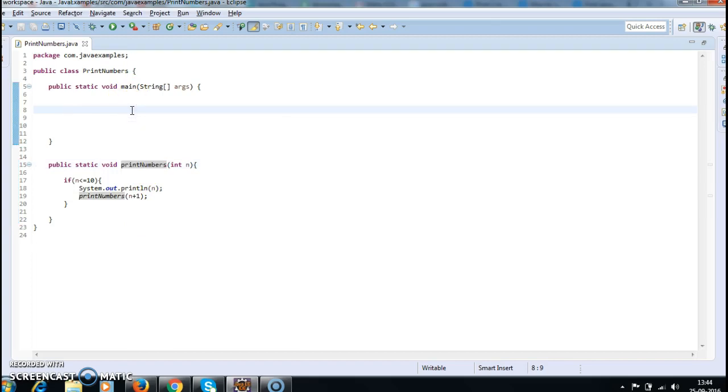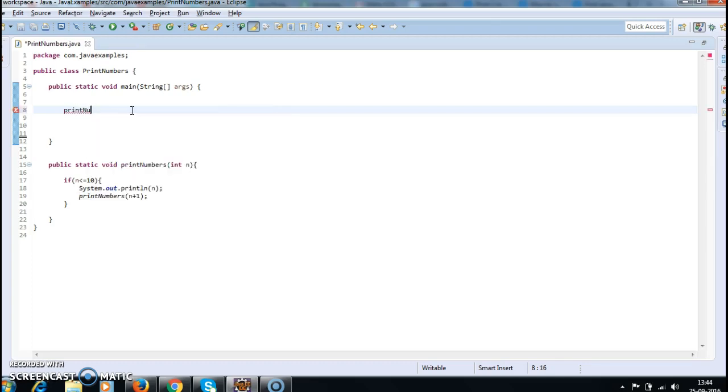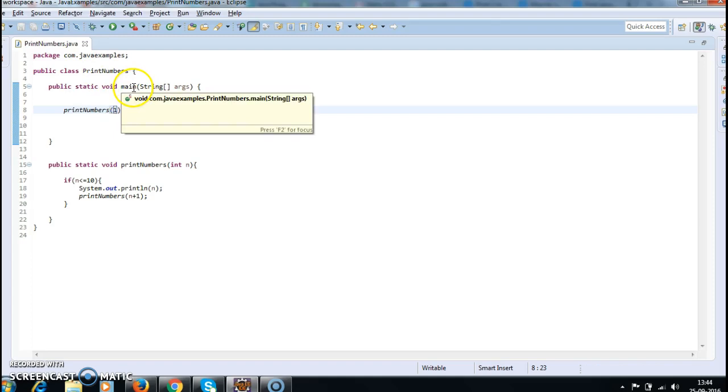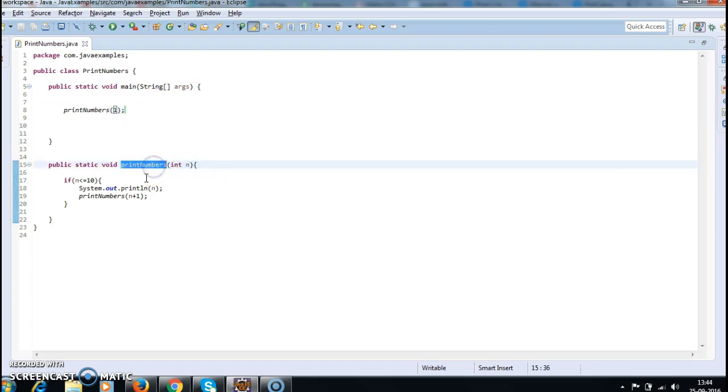And now in the main method, I am calling the method for the first time: printNumbers(1). So first the JVM will call the main method, and the main method will call printNumbers. When printNumbers is called, the value 1 is passed to this integer parameter.